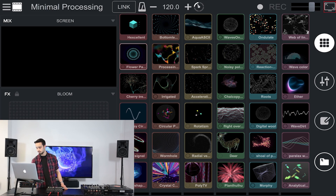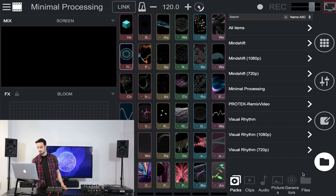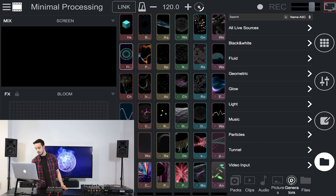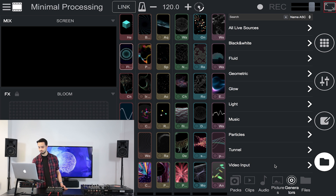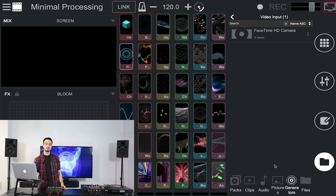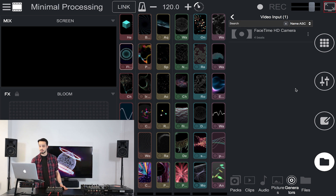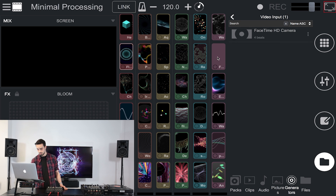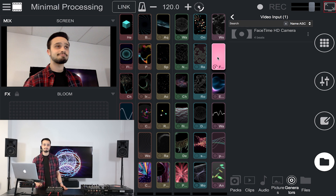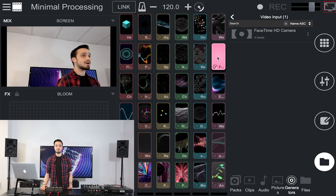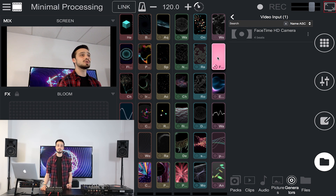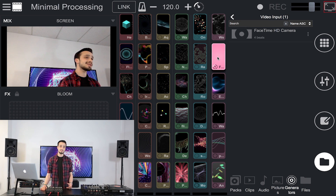To use your webcam as a video input, open the sample collection. Go to Generators and choose Video Input. You have to drag and drop your webcam into a pad, and you're all set. You can also use other video inputs, but they have to be identified as a webcam.